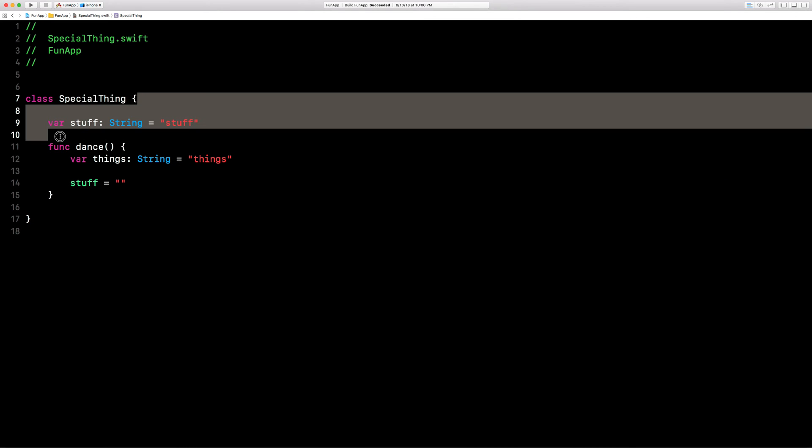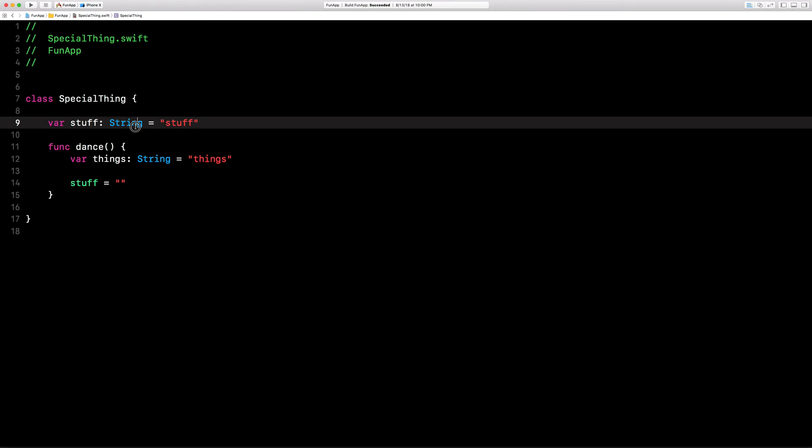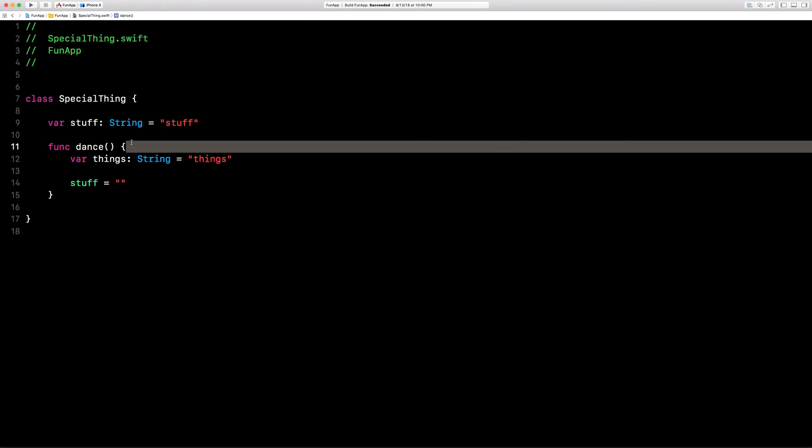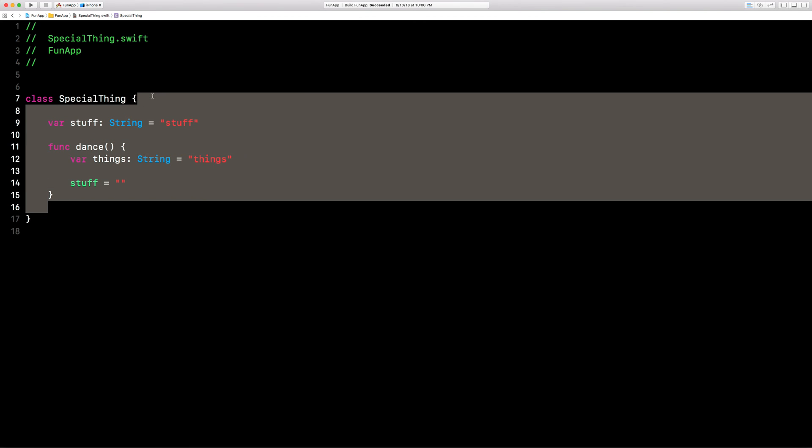So the scope of this class is here, except it can't go past these curly braces. Scope is this here and anything out.